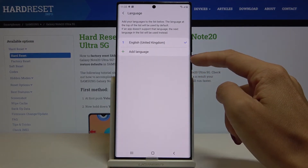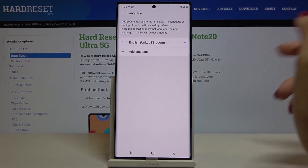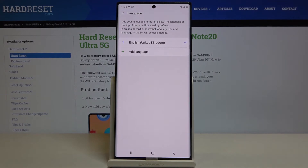Or you can perform the same operation — smoothly click on Add Language and then select from the list the language that you want to apply as default.